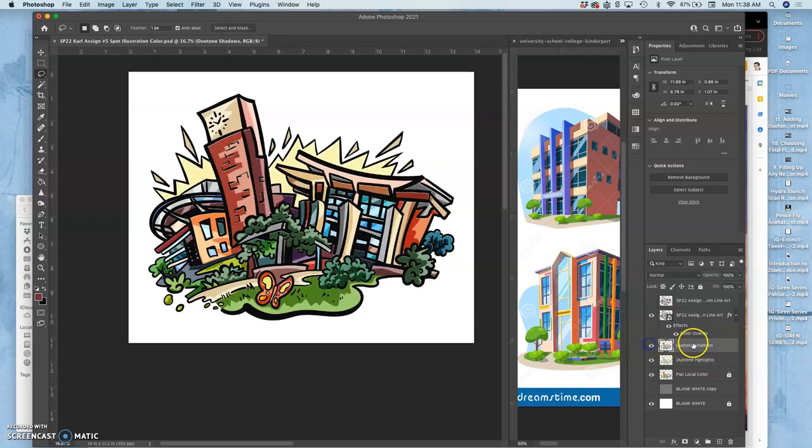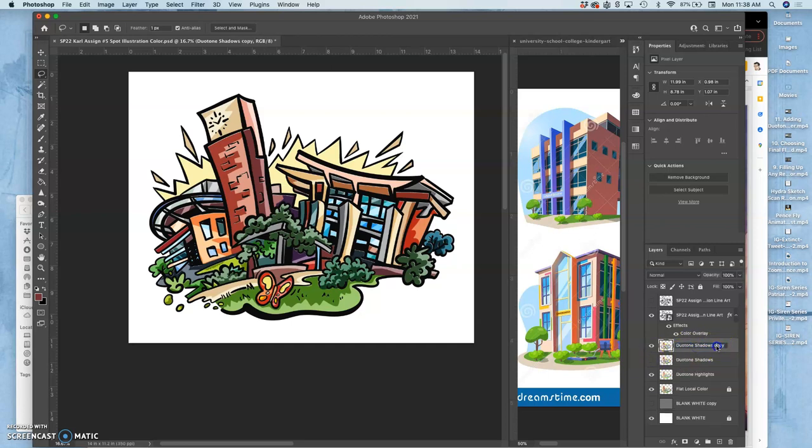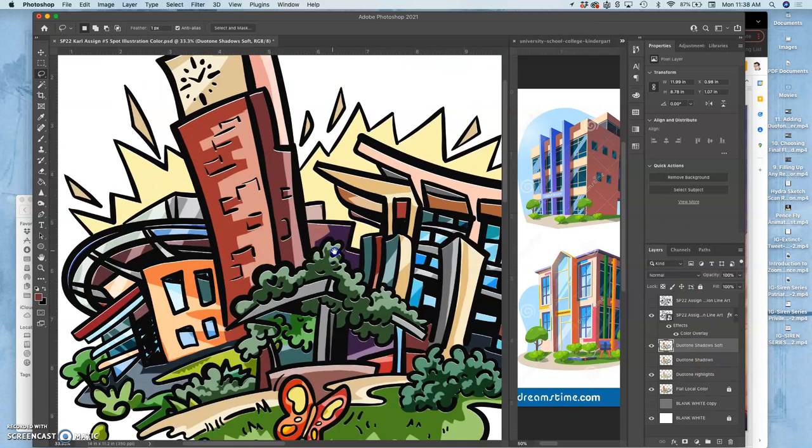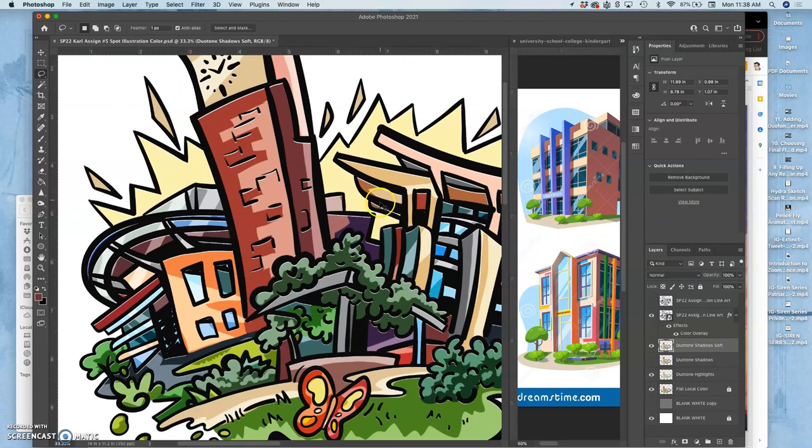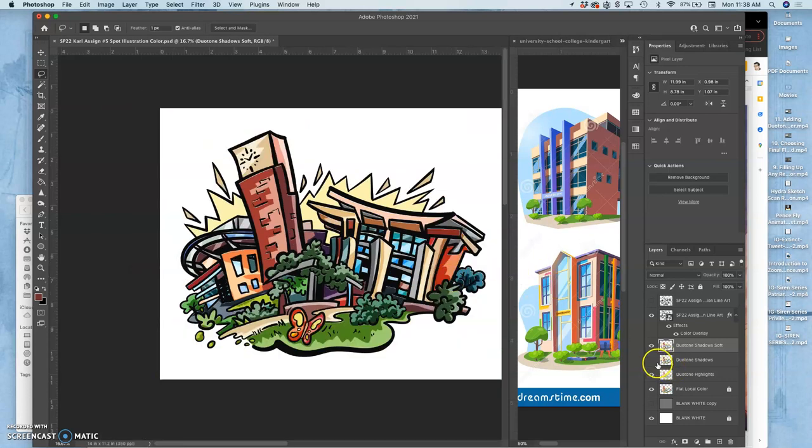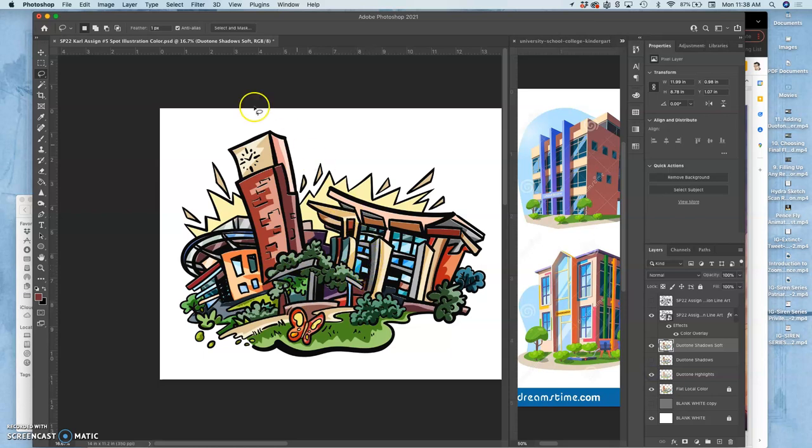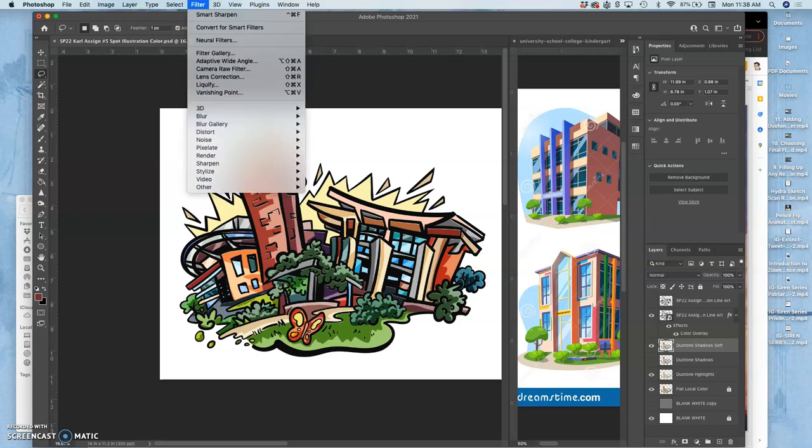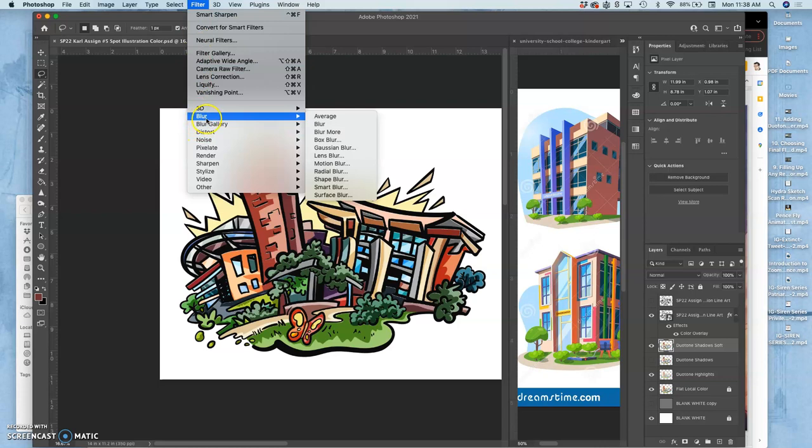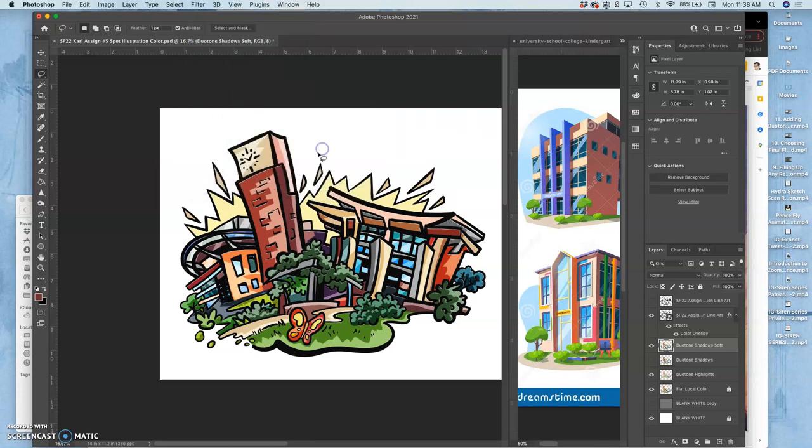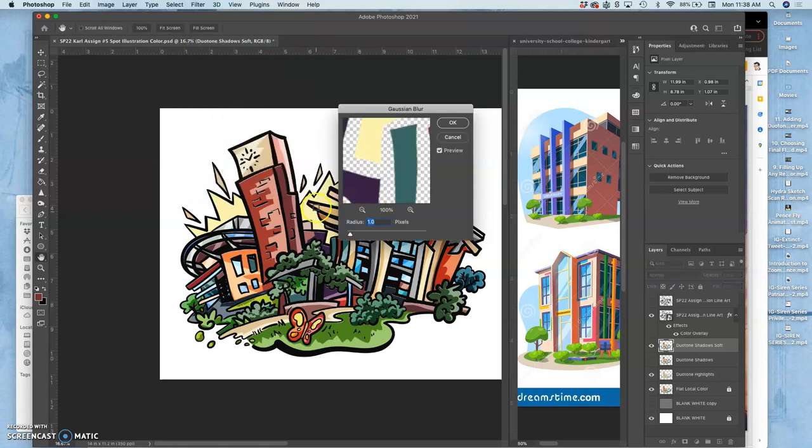Now I'm going to take my duotone shadows, these are my hard edge, I'm going to duplicate that, turn off the one underneath it and make that copy and call it soft. So how do I soften a hard edge? I said it was very easy. And now that I have those really bright highlights behind, it's really obvious where the shadows are. So what I do is I take that duplicate of my hard edge duotone shadows and I go to filter. And this is the only filter I want you to know for this class that I require you to know. You go to filter, and then blur, and then gaussian blur.